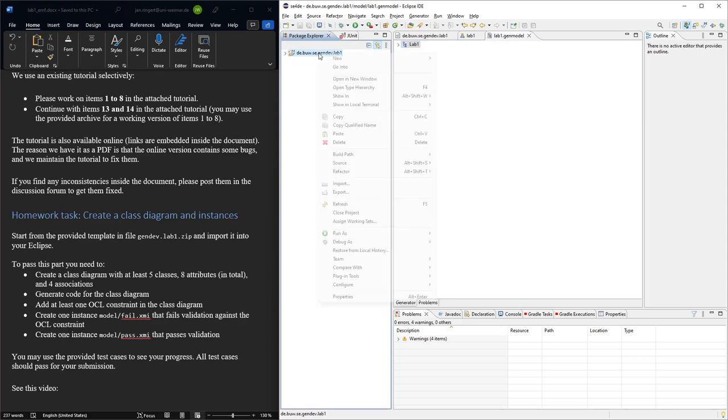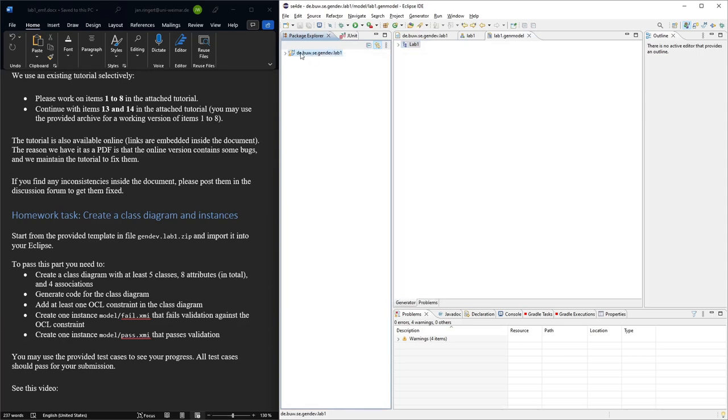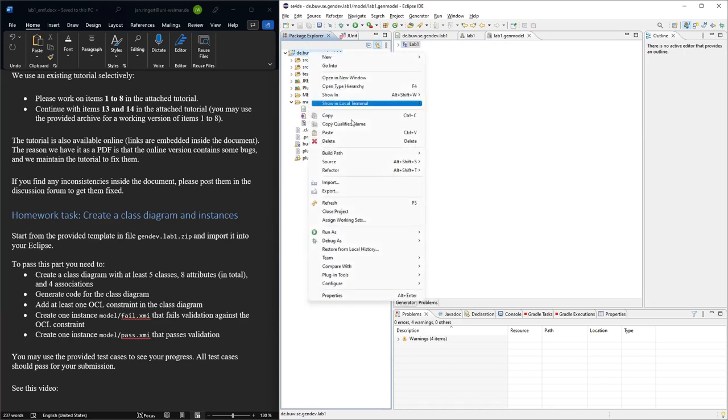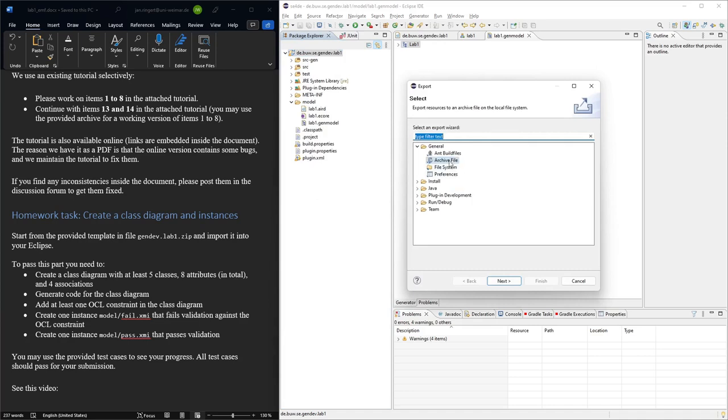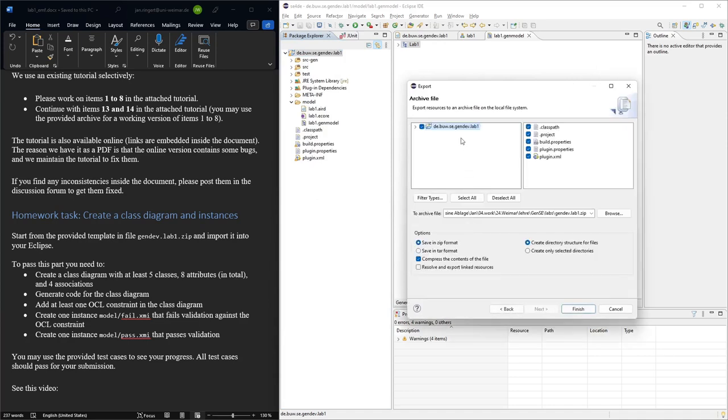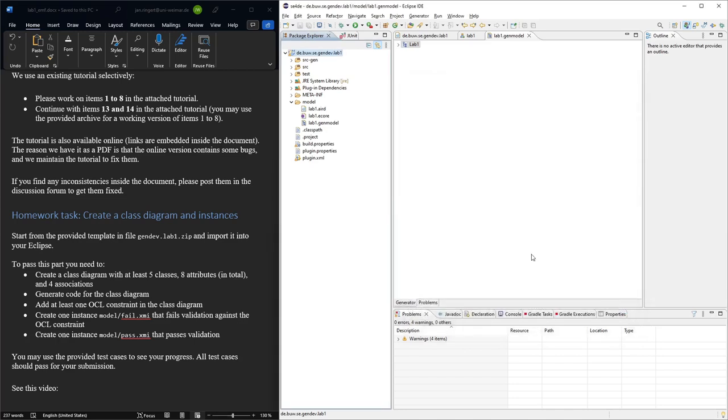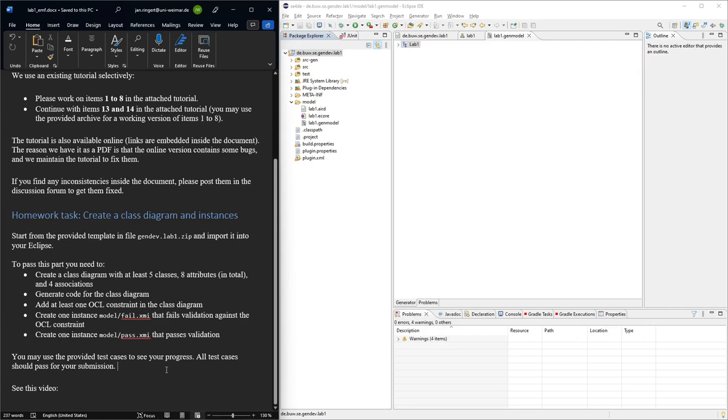So in the end, to submit what you will do is you will right-click on this project, the one, so don't change any project names, don't change any names of models or any packages. Just say Export, here Archive File. Then have everything selected. You're just going to export everything. Export it here. You need to give the name of a zip file. The rest should all be default. You say Finish, and then this is what you can upload on Moodle. Just make sure that all the test cases pass, and yeah, that's it for this task.